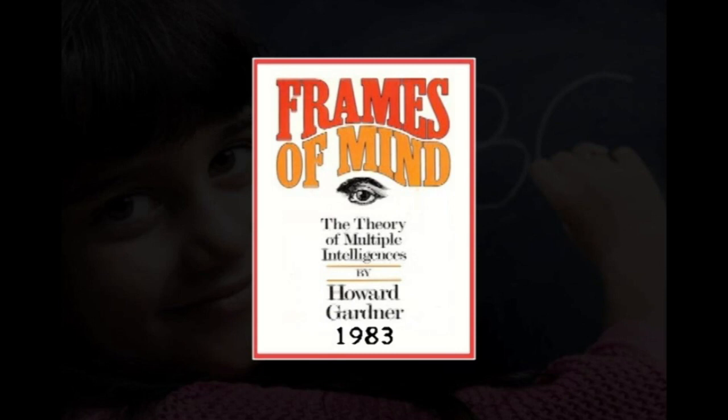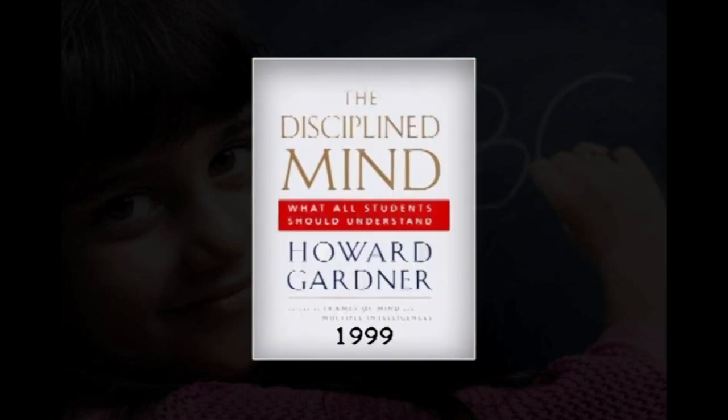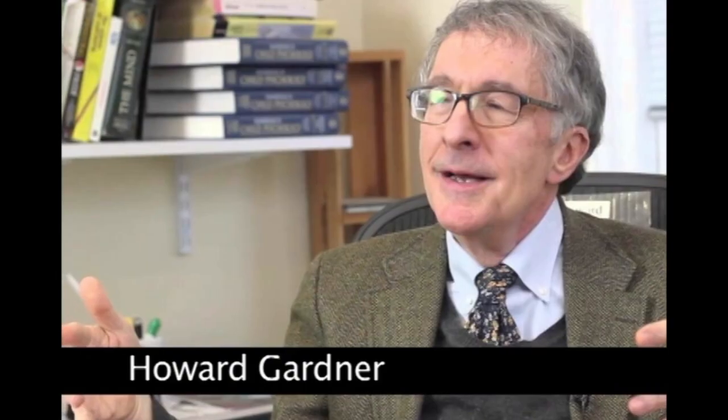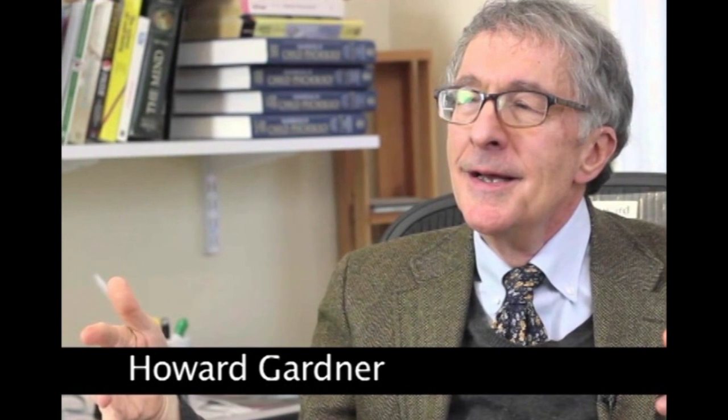Dr. Howard Gardner has written and published several books and articles, like Frames of Mind in 1983, which introduced the Theory of Multiple Intelligences; The Disciplined Mind in 1999; and Intelligence Reframed: Multiple Intelligences for the 21st Century in 1999, which reports the revision of MI theory. Dr. Gardner says that we should place equal attention on individuals who show gifts in other intelligences like art, music, design, dance, etc., which enrich the world we live in.